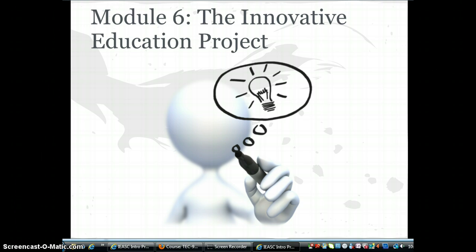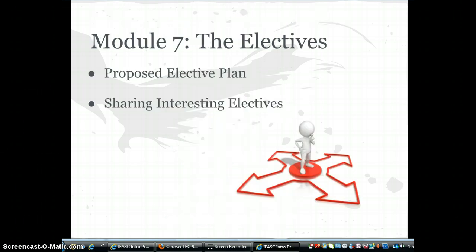You will be working on this project over the six-month certification incorporating what you are learning in the courses. The final project culminates in the final course, the Innovative Education Project. In this module you will explore the approved FPU electives, the reporting requirements, and propose a plan for completion.